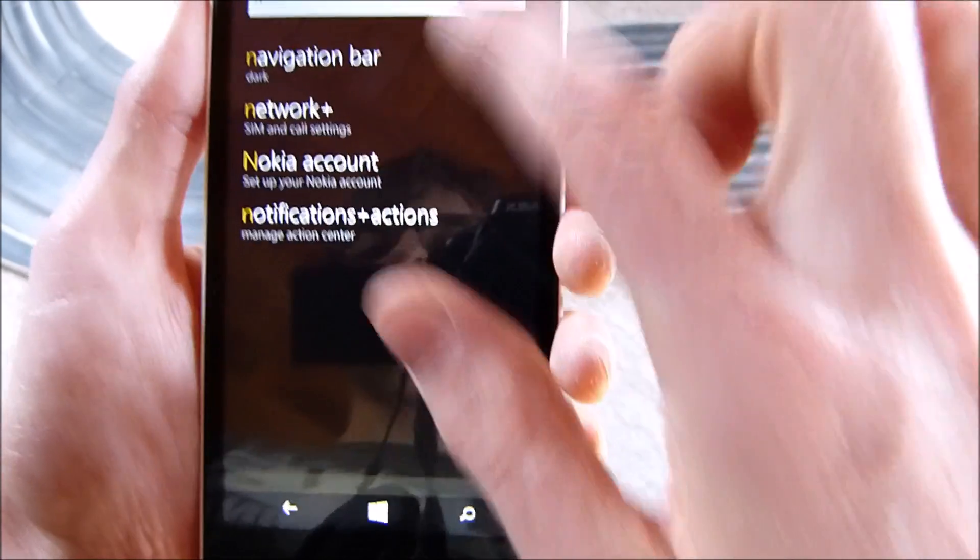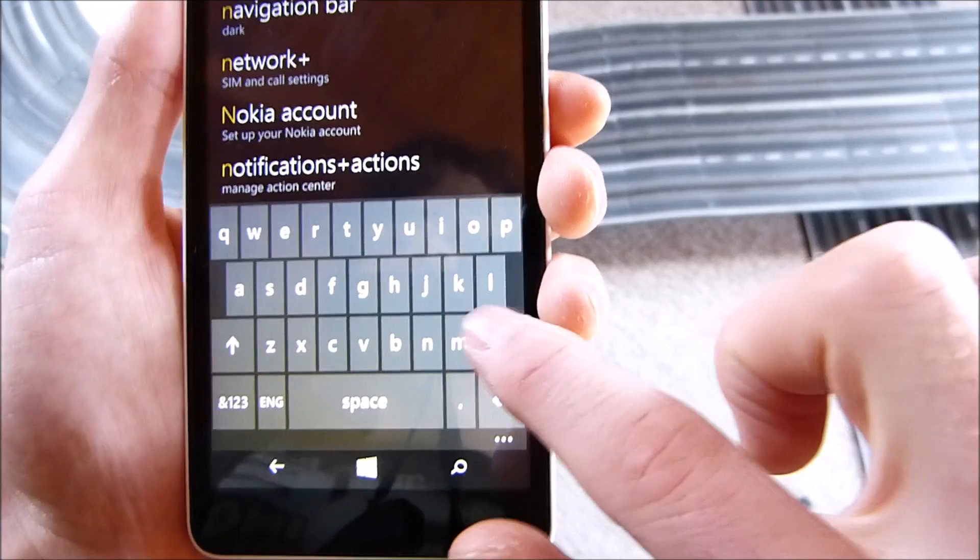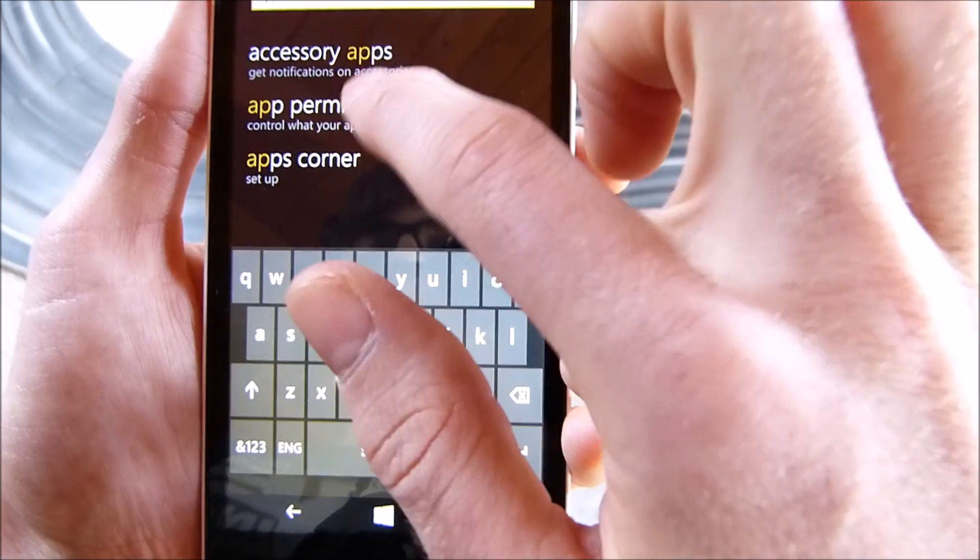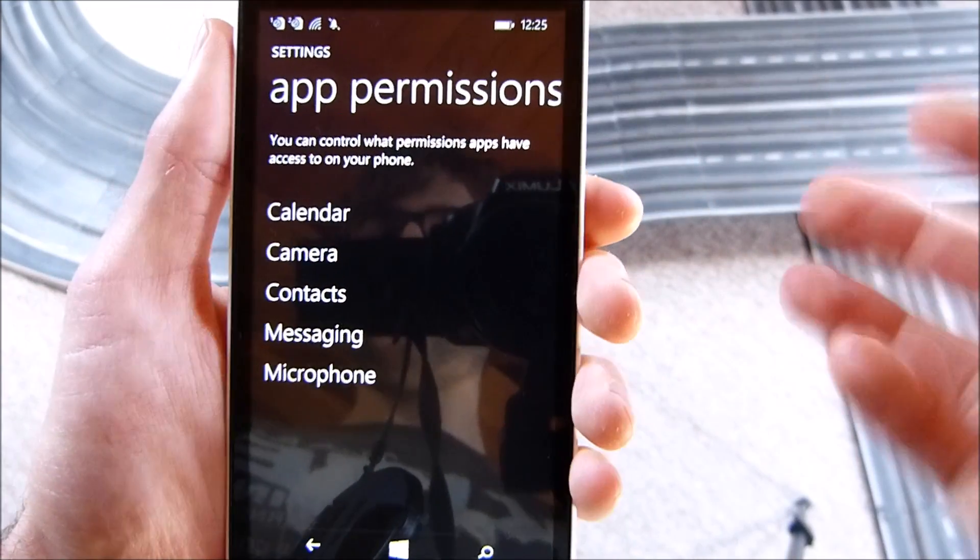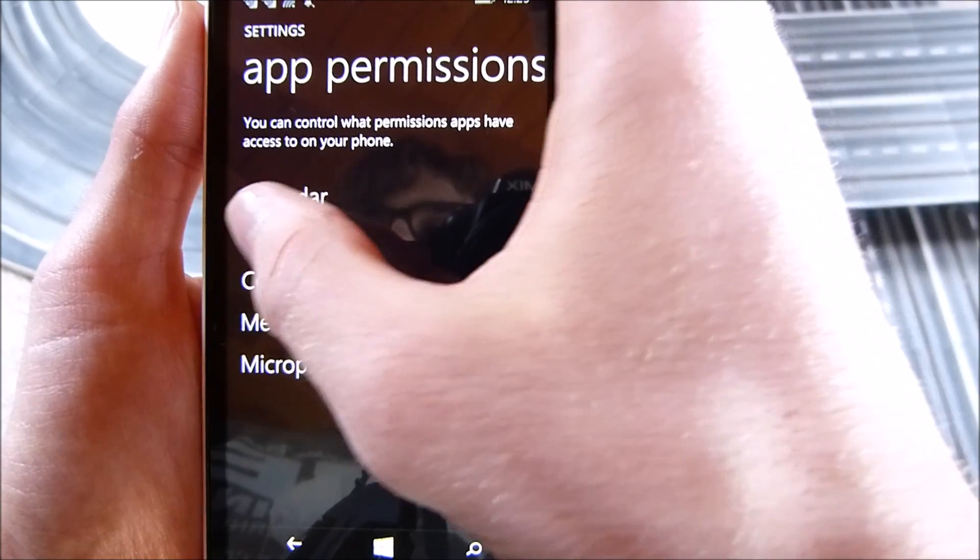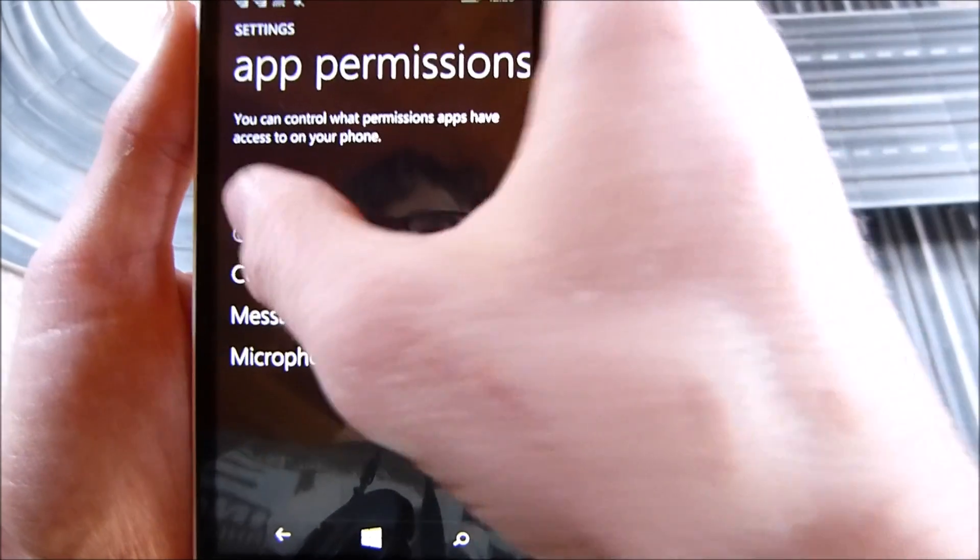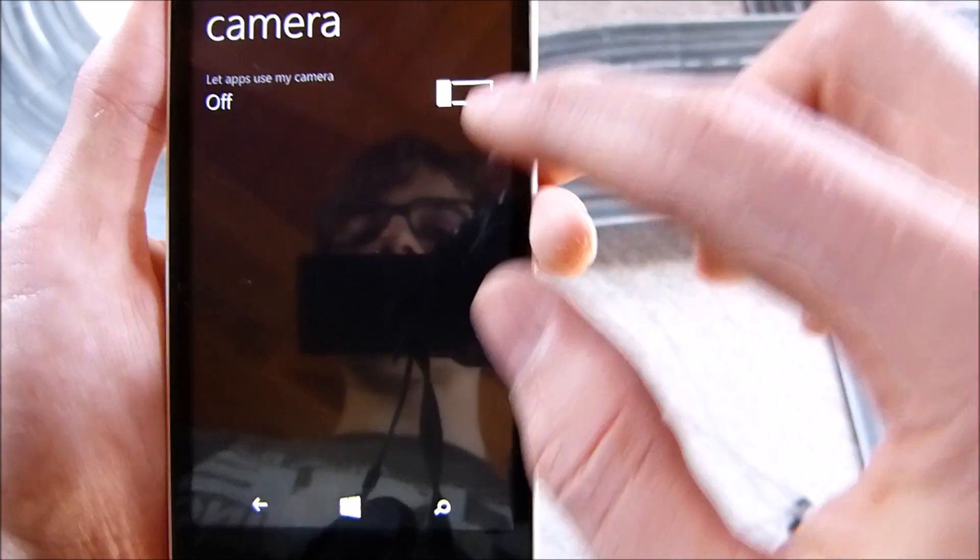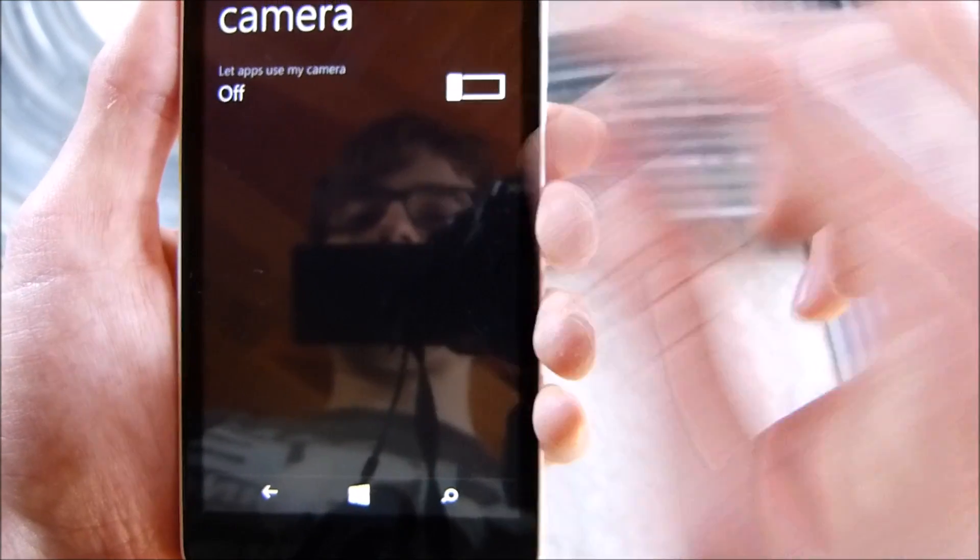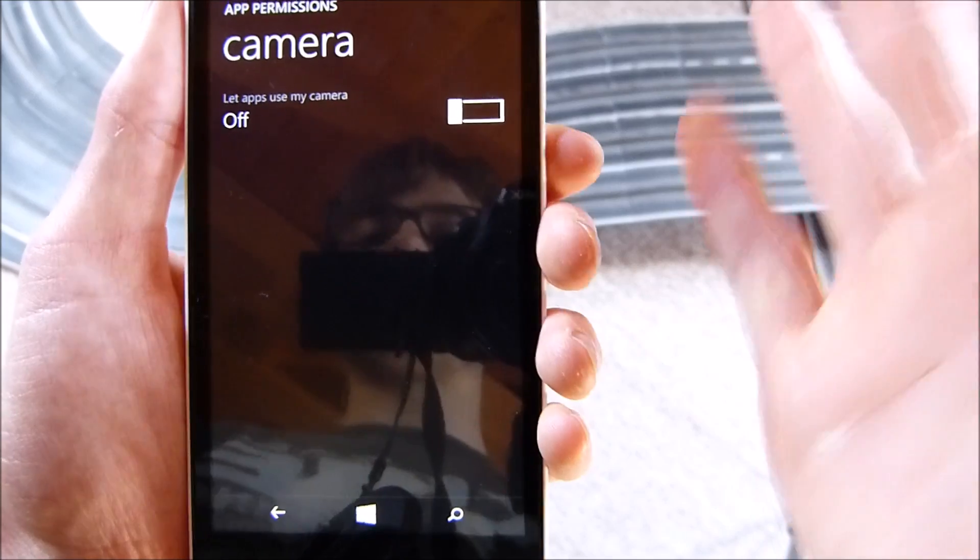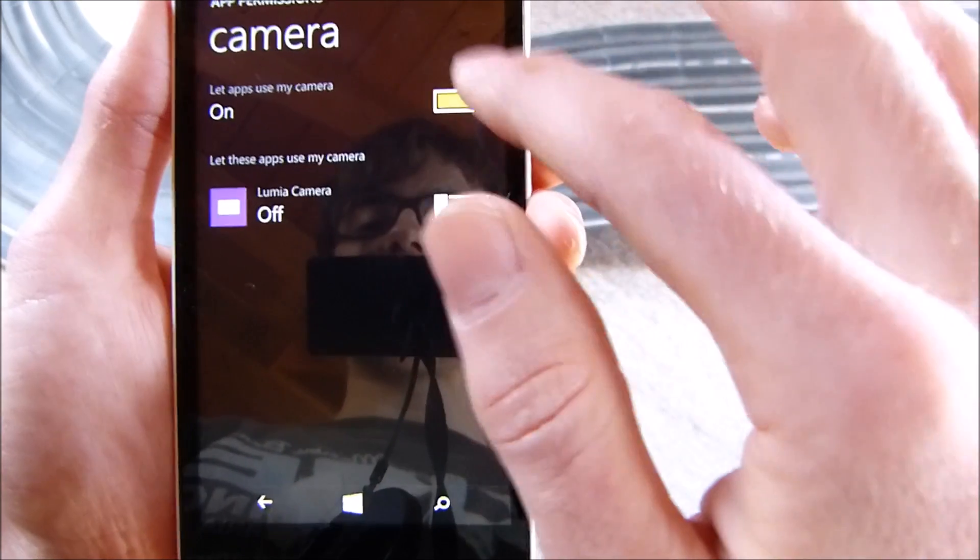Now what we also got is app permissions. Here you can have a look at which apps, for example, have access to the camera, and you can allow them to have access or you can just not let them have access to the camera.